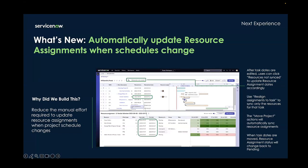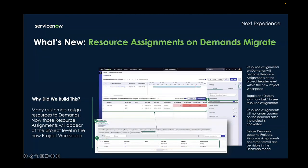Any resources that had been previously approved before the change will now go back to pending when the dates change. Resources on demands also now migrate — many customers assign resources first to demands, and all those resource assignments will be converted over to a project when the demand is converted to a project. They're assigned at the project level, so you have to toggle on the display summary tasks to see resource assignments. You will also be able to see resource assignments on demands in the allocation heatmap model, even before demands become projects.